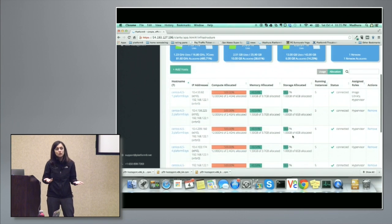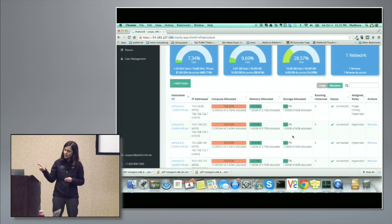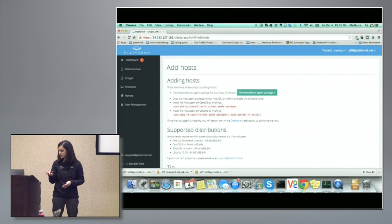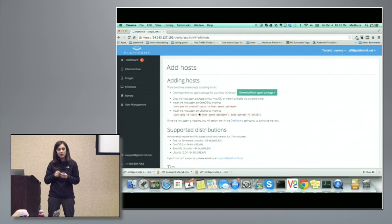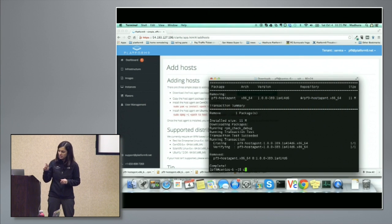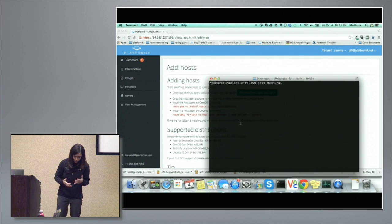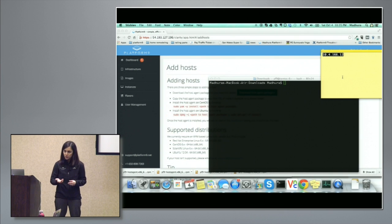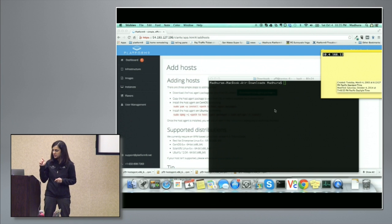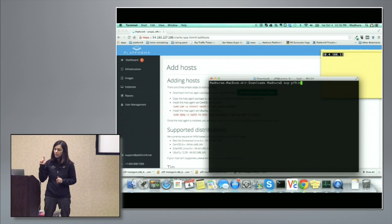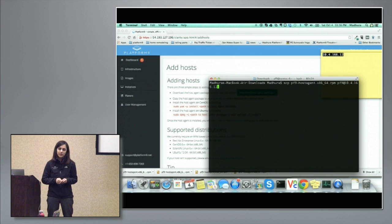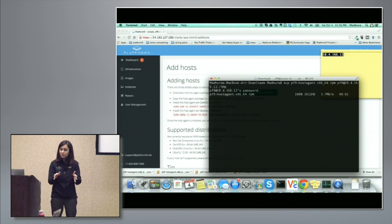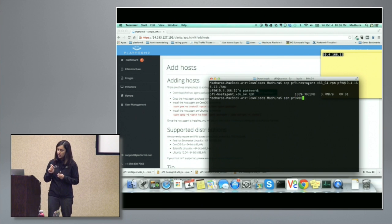As we click the 'Add Host' button, a dialog guides us through the steps of adding servers to platform line. This is a very simple three-step process. The first step is to download the agent software. We support all popular Linux distributions — CentOS, Red Hat, and Ubuntu. We downloaded an RPM package for a CentOS server in my lab. We copy the RPM package to that server — the agent is about three megabytes, very lightweight, and stamped with your security credentials specific to your platform line environment.